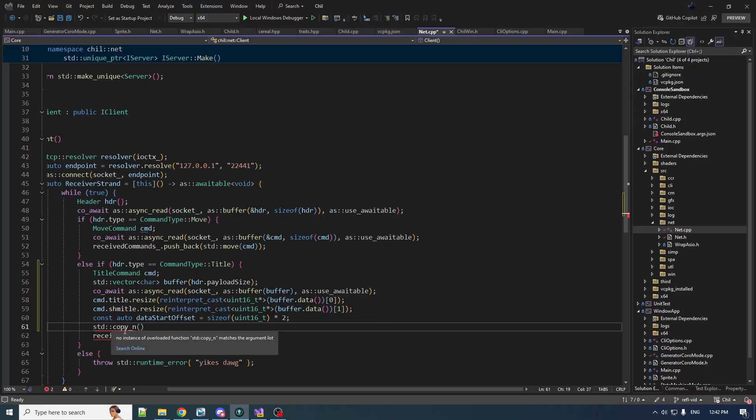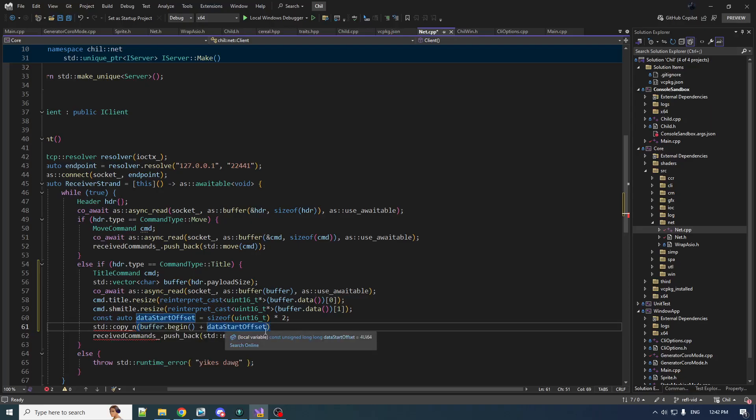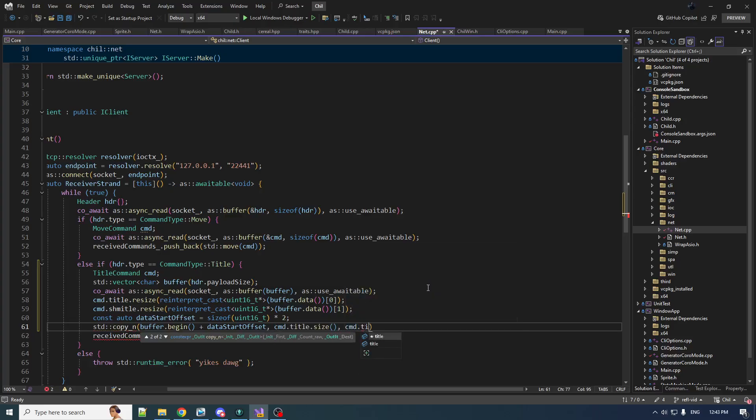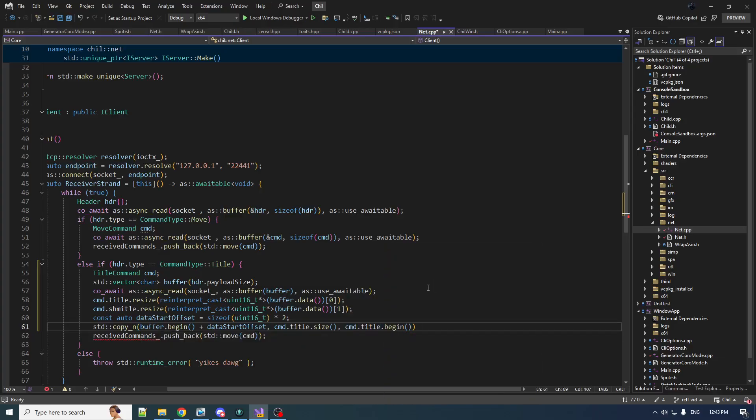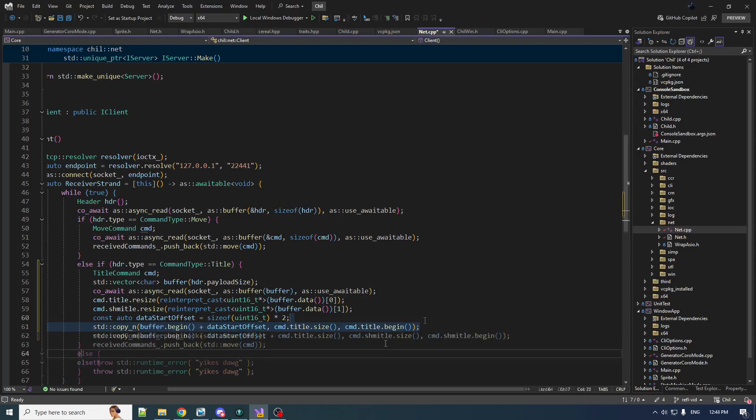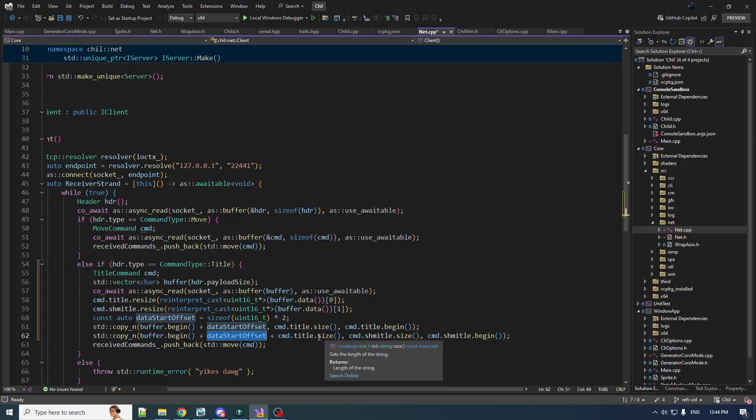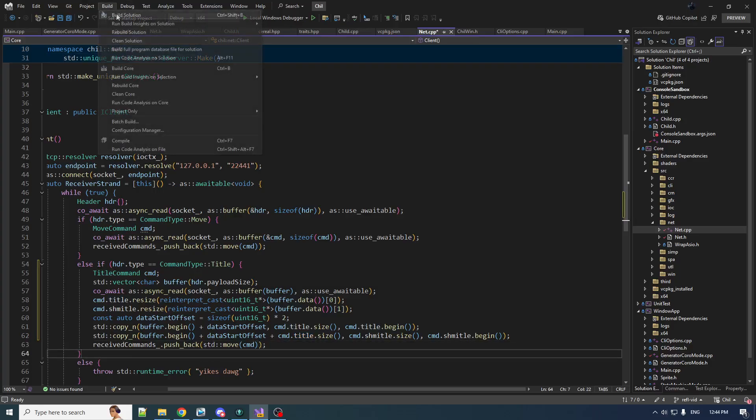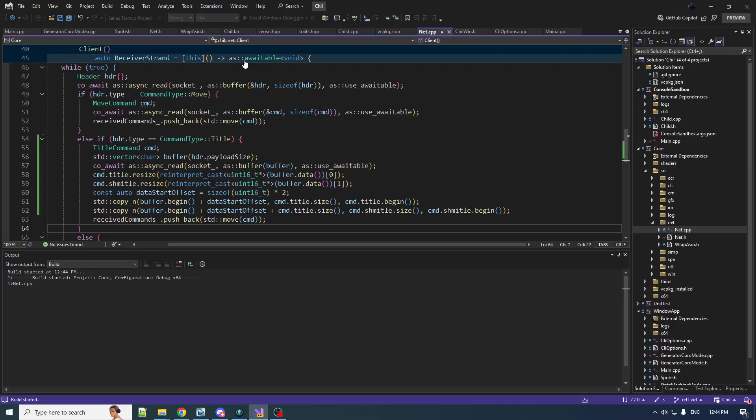We got to do some iterator pointer math. The range-based copy is not a good fit. We want copy in—buffer begin plus the data start gives us the start of the title in the buffer, we want the size of the title, and copy that into the title. Then we do the same for the Schmeitel, the only difference is we need buffer begin plus the data start plus the size of the title—that's the start of the copy.